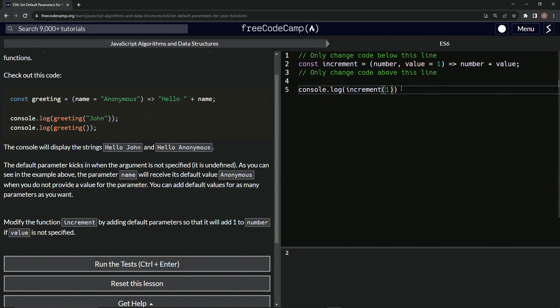Now if we do comma one, it'll do two as well. If we do two, it'll do three. So if we put anything other than this one after a comma, it'll change up value to that.